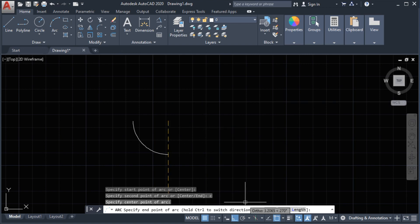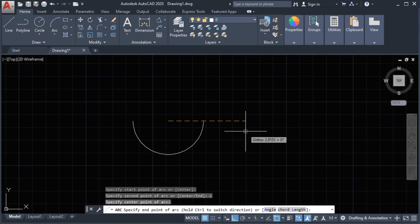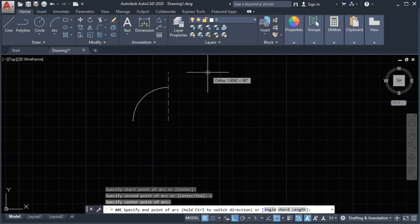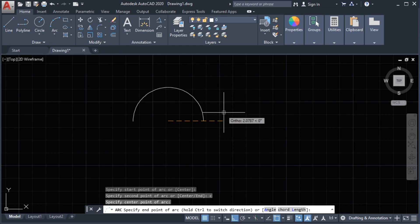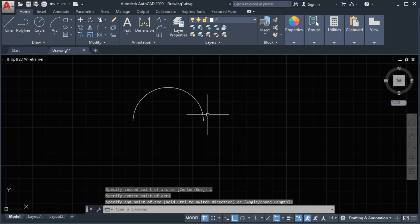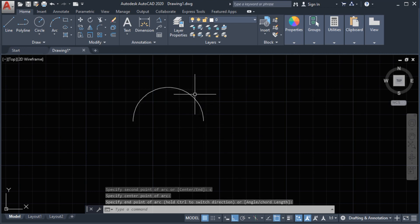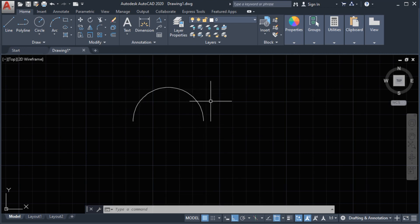It says here hold Ctrl to switch direction. Let's press the Ctrl key, then move upward for the direction and click our last point. This is now our arc.